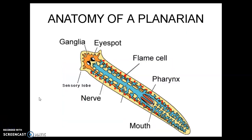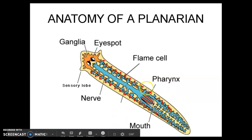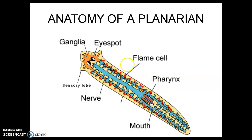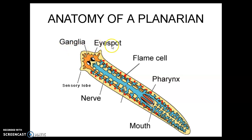This is the basic anatomy of a planarian, a type of flatworm. We're going to talk about what all these structures do. They have a mouth and a pharynx. They have nerves and structures towards the anterior end called ganglia, which you can think of as almost like the brain — not quite a brain, not as complex, but they're clusters of nerves. They also have eye spots and structures called flame cells.